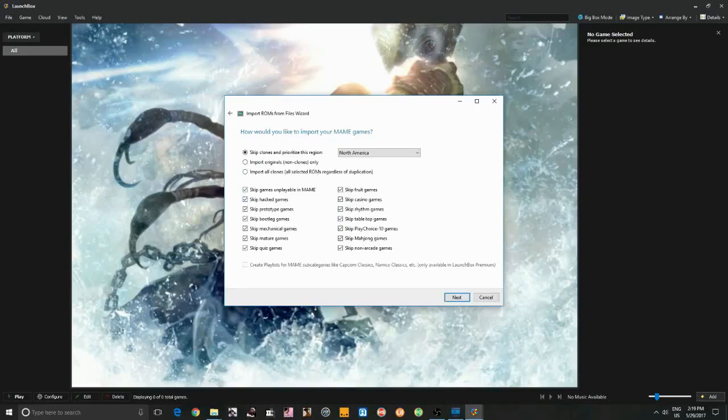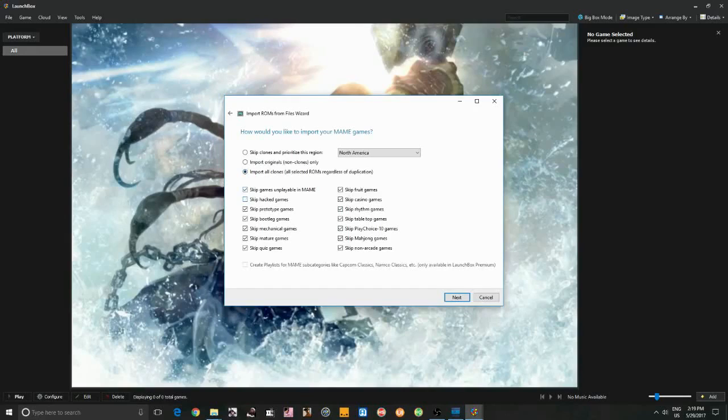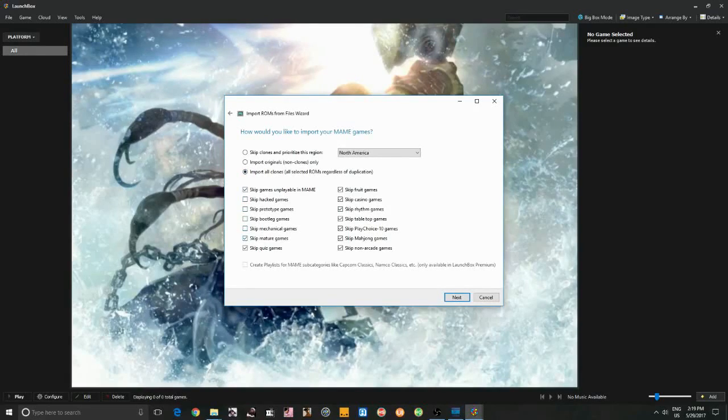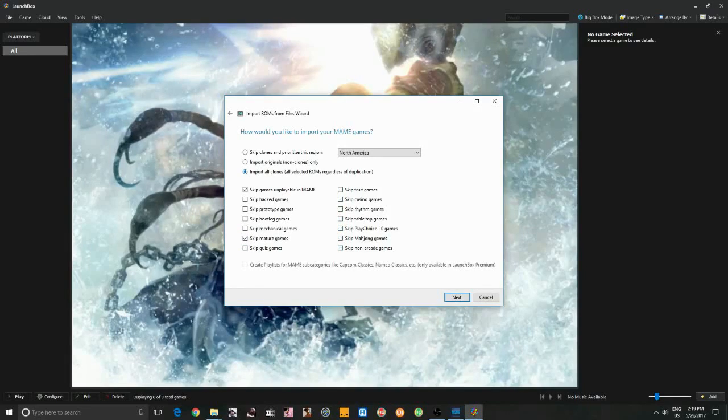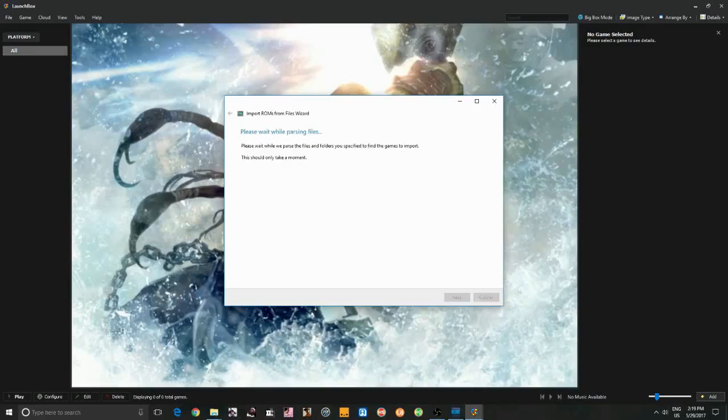I'm going to import a full set here with my clones and everything. There's just a few of these I'm going to leave checked. I'd like to skip the unplayables. Not a fan of the mature games. We'll import the casino and the rhythm. Play choice. That's fine. Next.